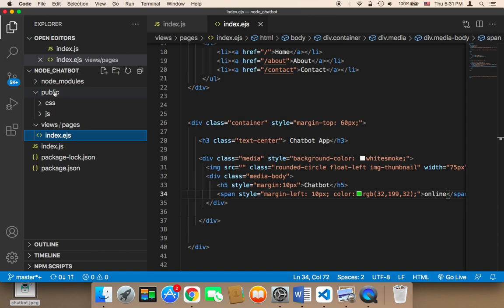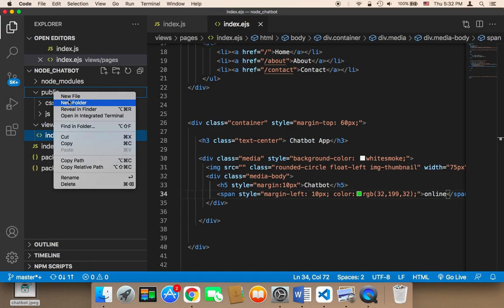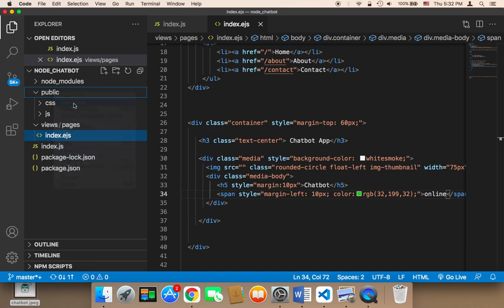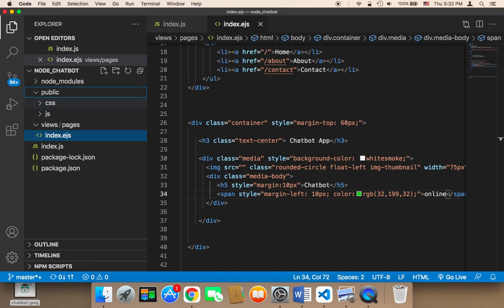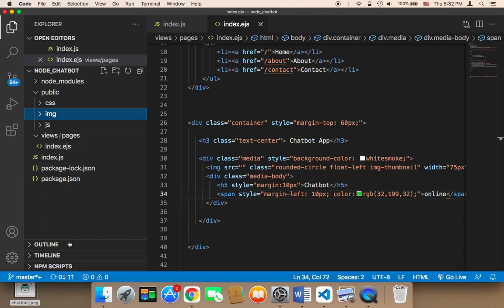In the public here, I'm going to create first a new folder. I'm going to say new folder and this folder is going to be named IMG, and then I'm going to drag this image.